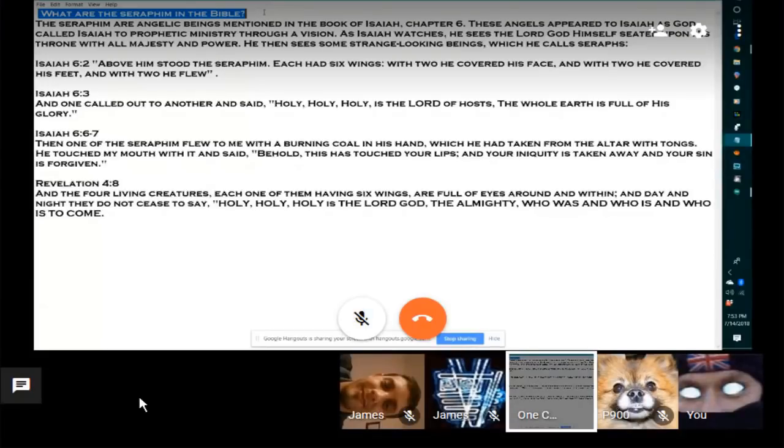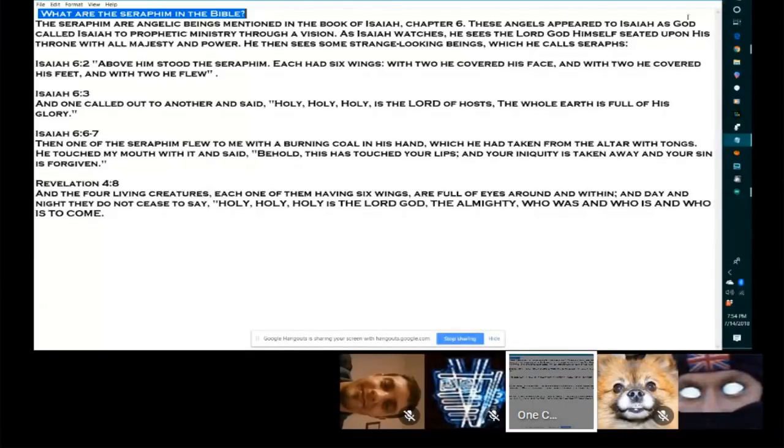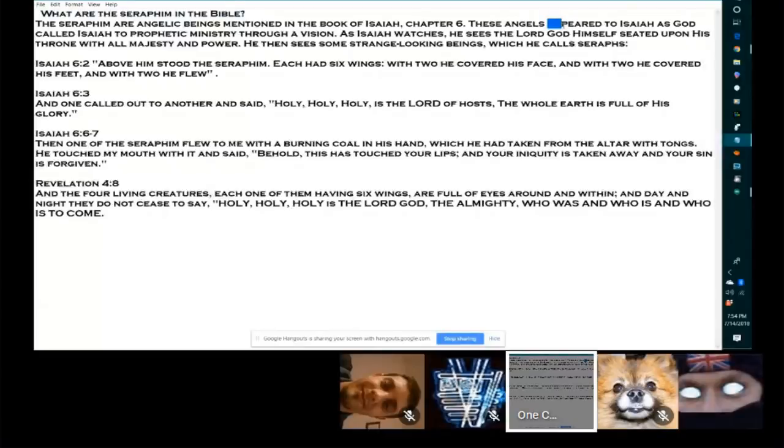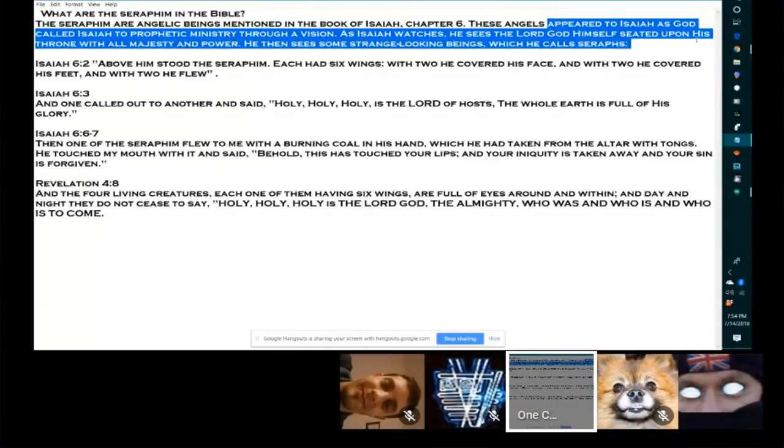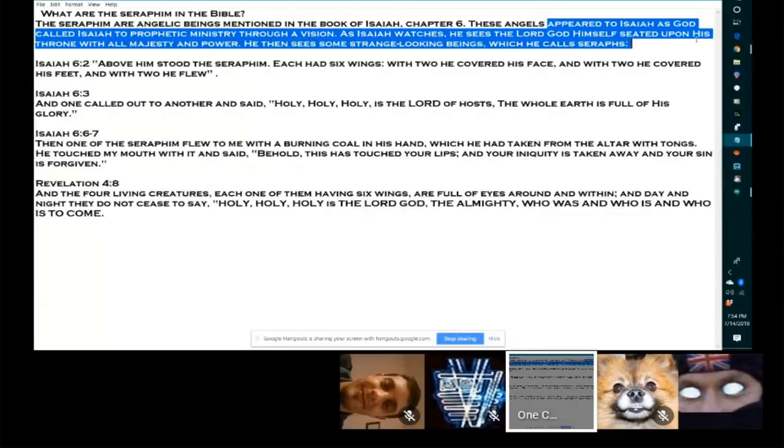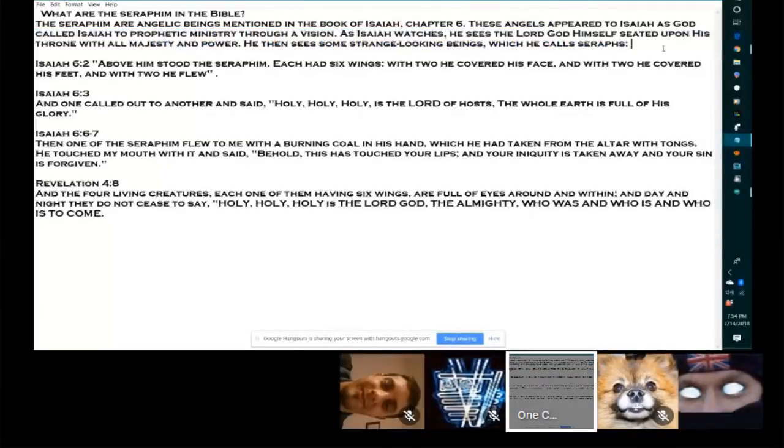So what are the Seraphim in the Bible? The Seraphim are angelic beings mentioned in the book of Isaiah chapter 6. These angels appear to Isaiah as God called Isaiah to prophetic ministry through a vision. As Isaiah watches, he sees the Lord God himself seated upon his throne with all majesty and power. He then sees some strange looking beings which he called Seraphim.